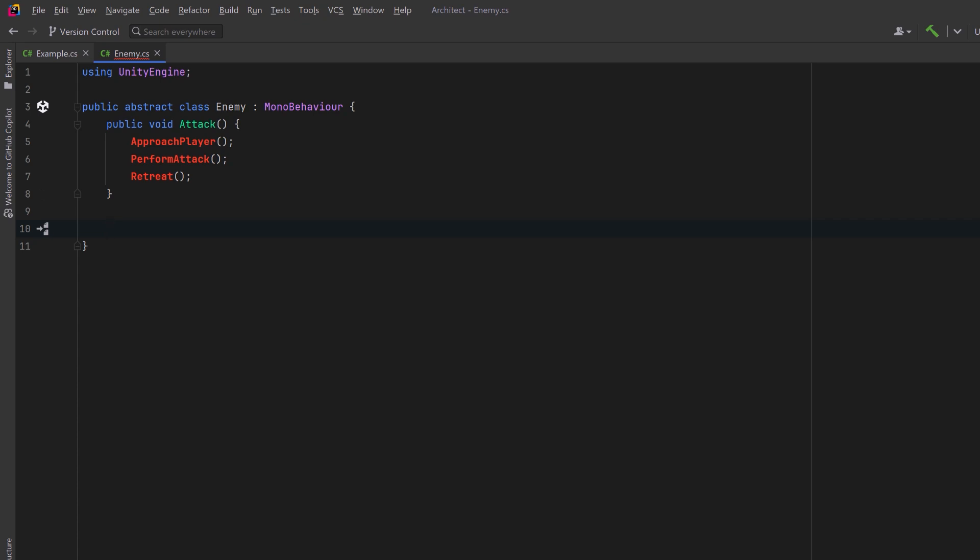Now it could be that all of our enemies are going to approach the player in the same manner. So we could just have a private method here that does the implementation for that. We could do exactly the same thing for retreat.